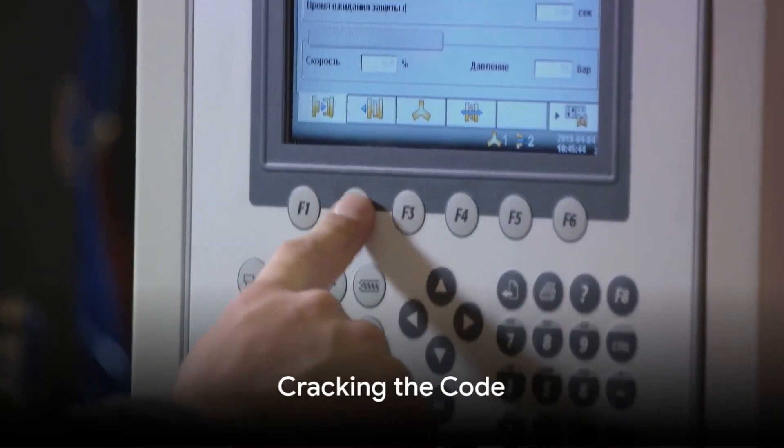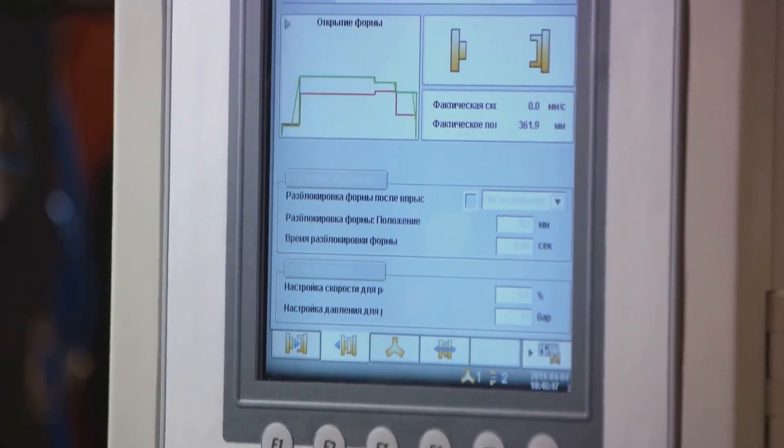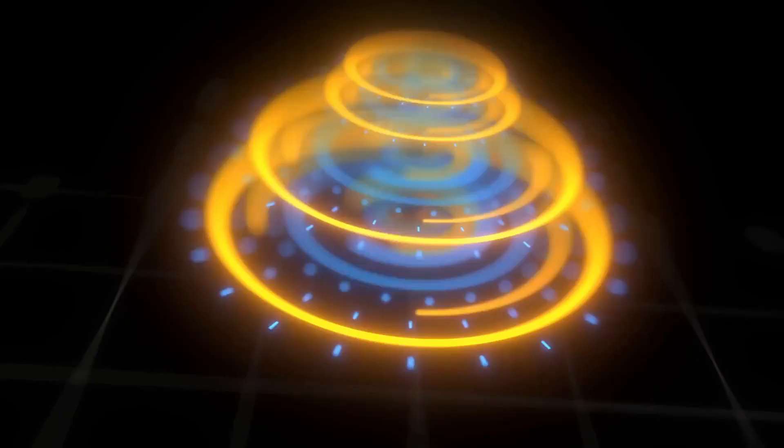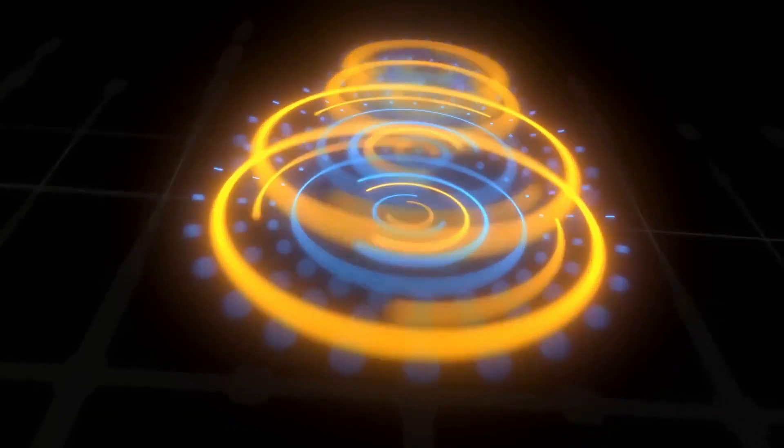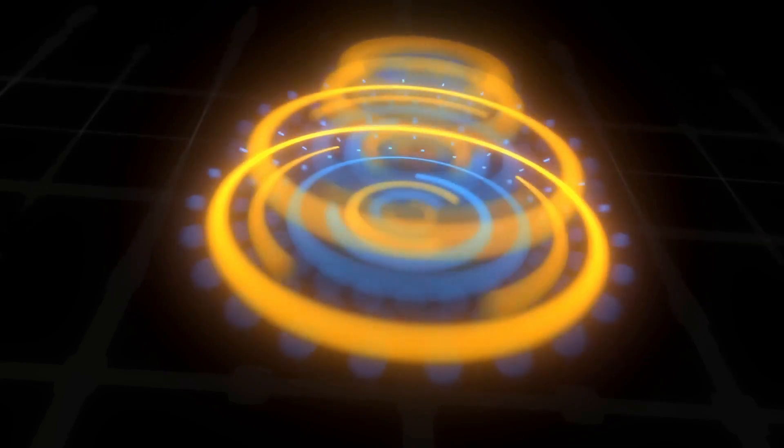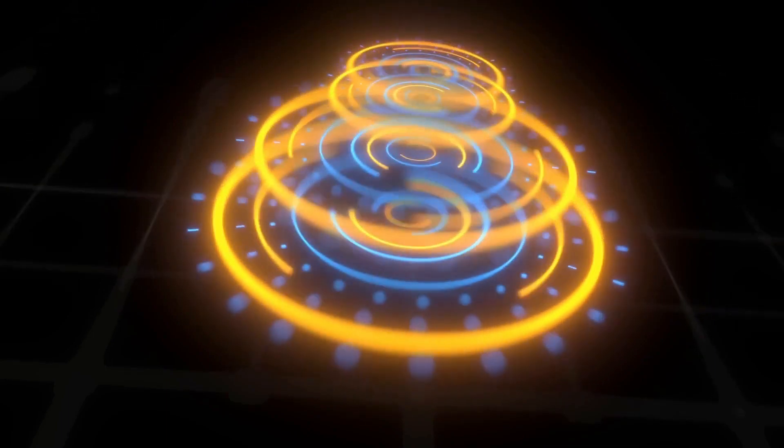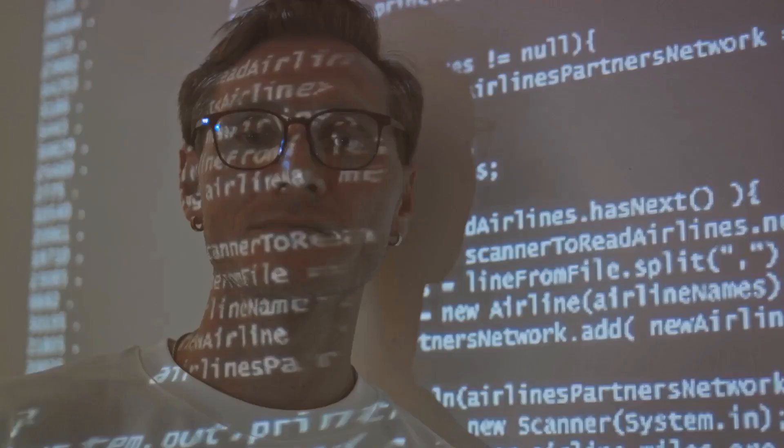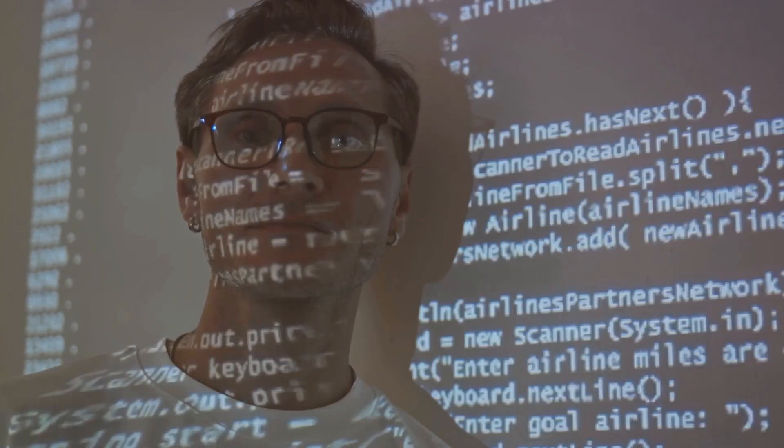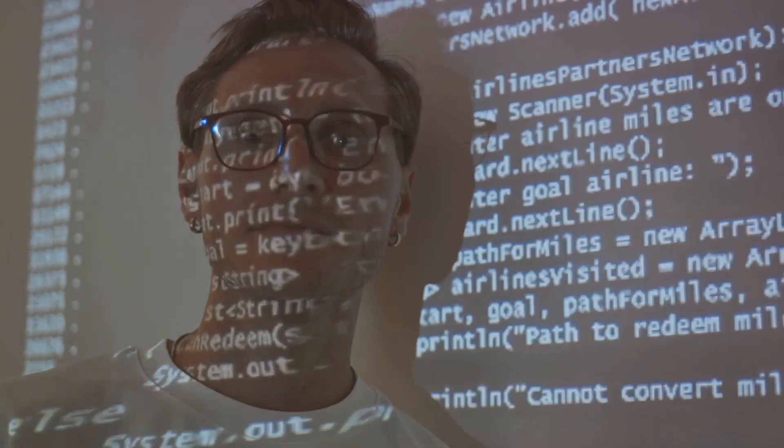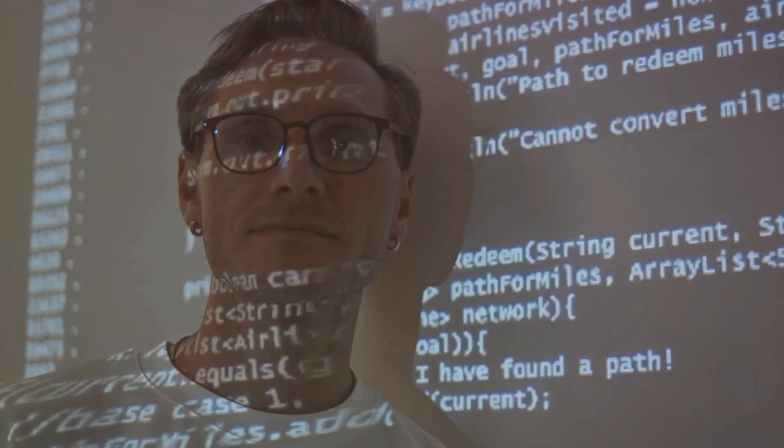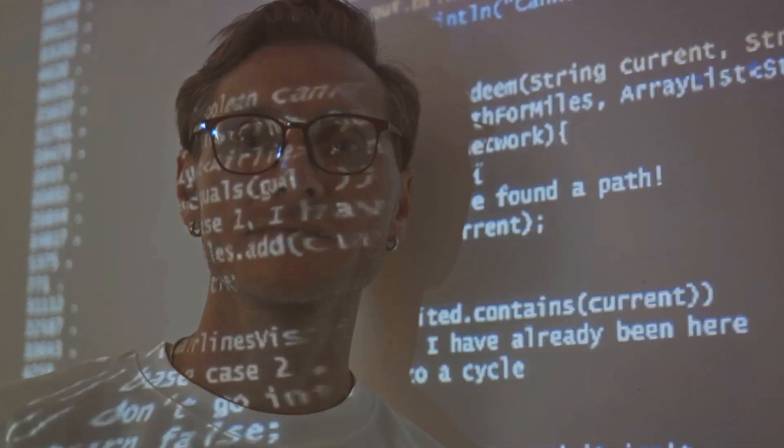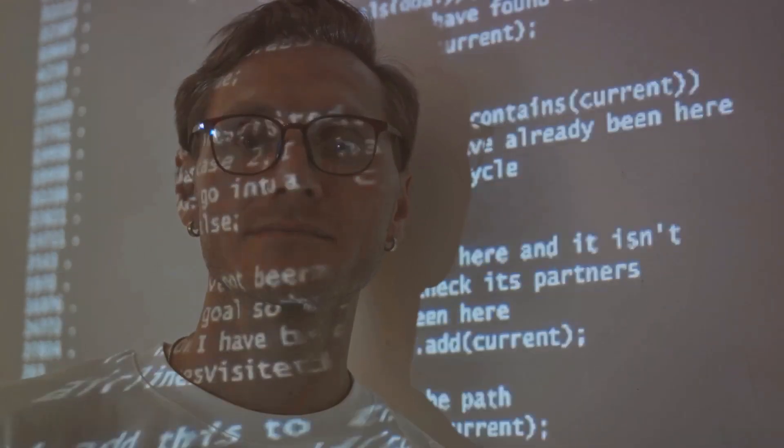What if I told you that the seemingly uncrackable Enigma machine was indeed cracked? Would you believe me? Indeed, it's true. The Enigma machine, once thought to be an impenetrable fortress of cryptography, was eventually decoded. The first significant breakthrough came from the Polish Cypher Bureau. In the early 1930s, the bureau began to unravel the secrets of the Enigma machine, led by a mathematician named Marian Rijewski.